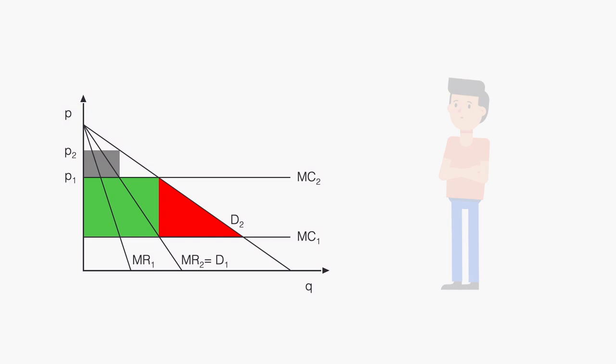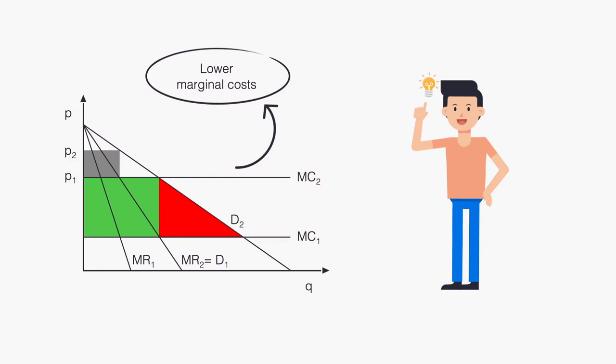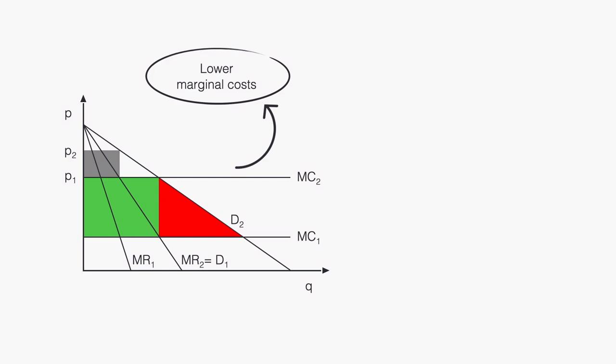But with a platform, aren't we simply replacing one middleman by another? Yes, to some extent we do. But the platforms will most likely have lower marginal costs. And of course, some other benefits that go beyond this simple model.